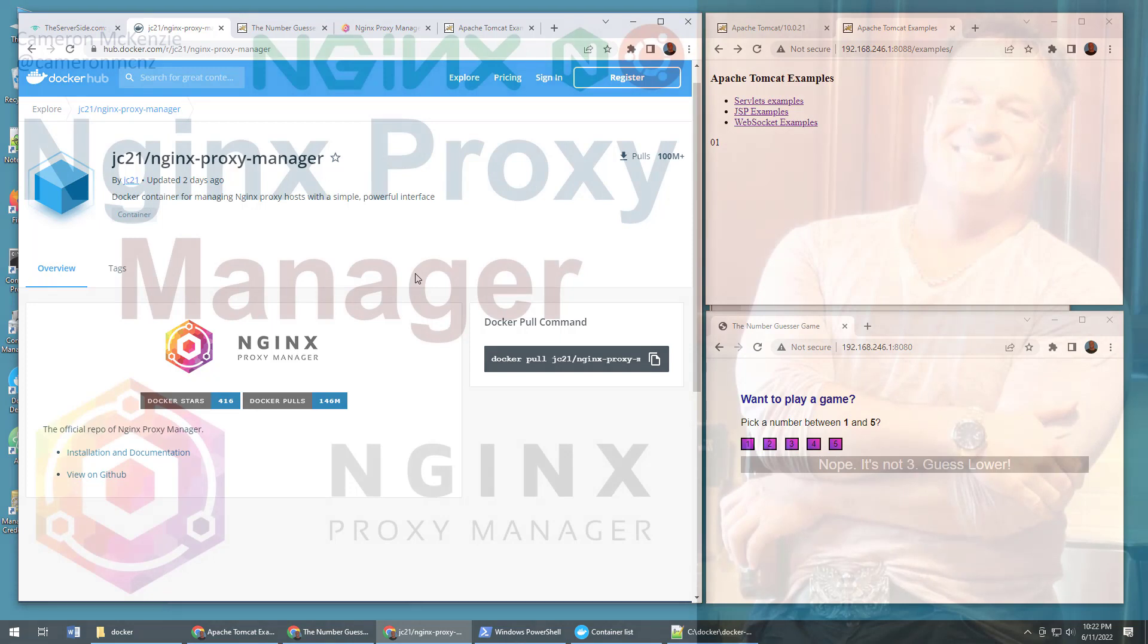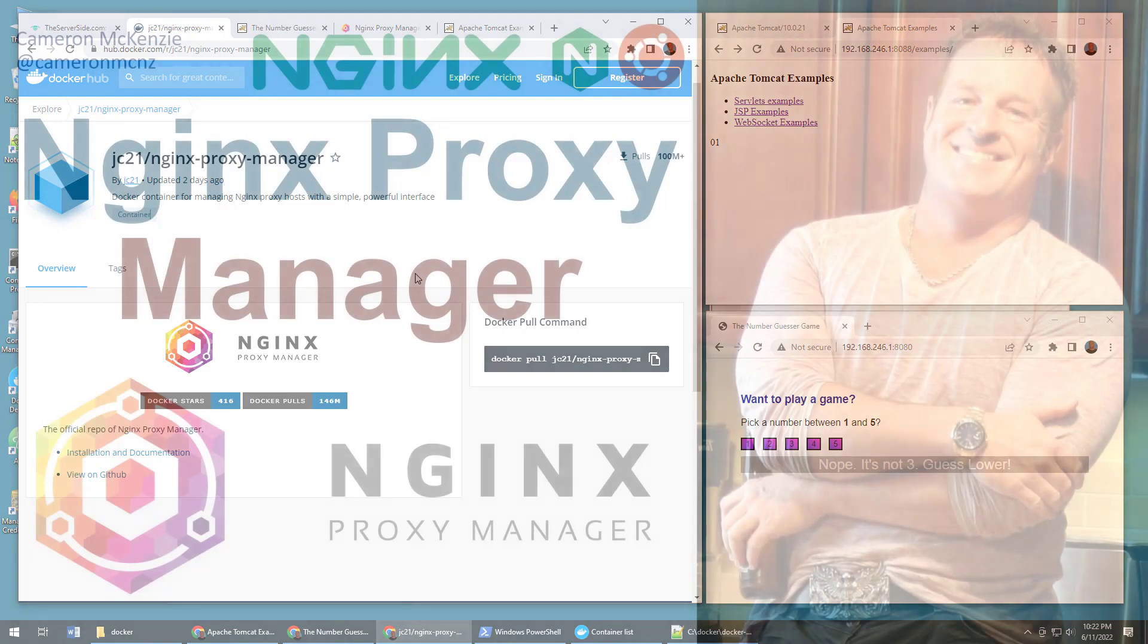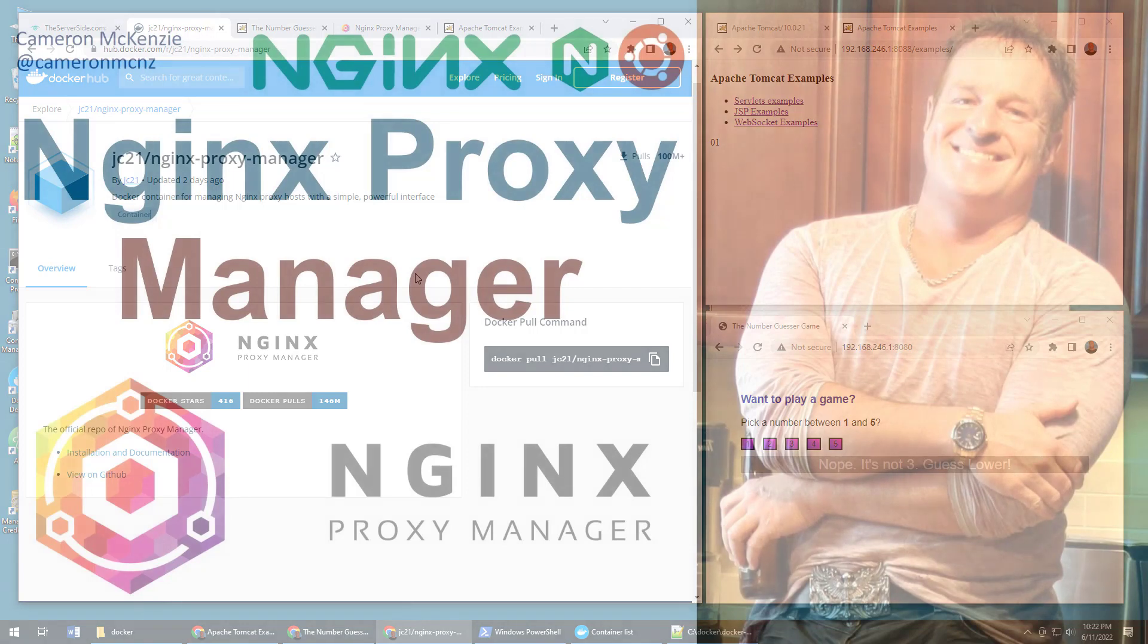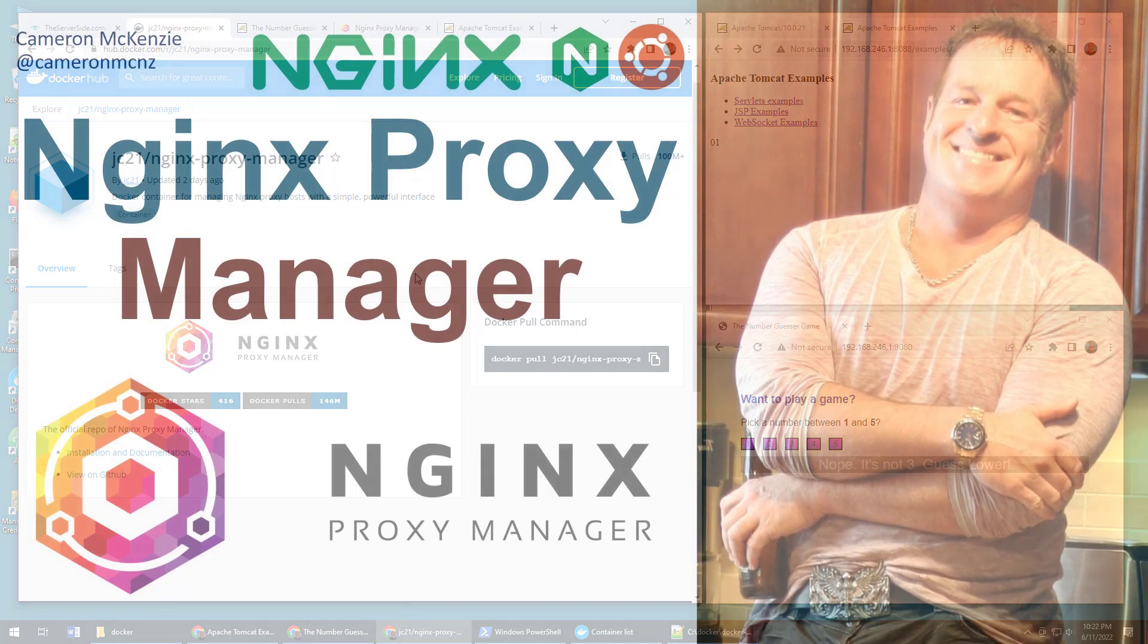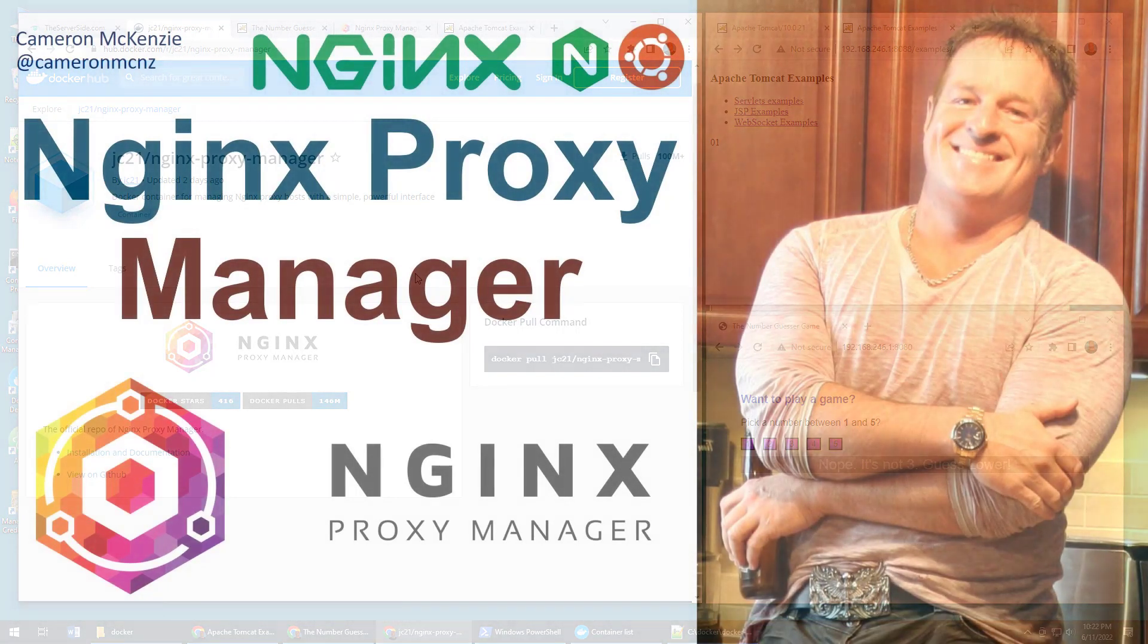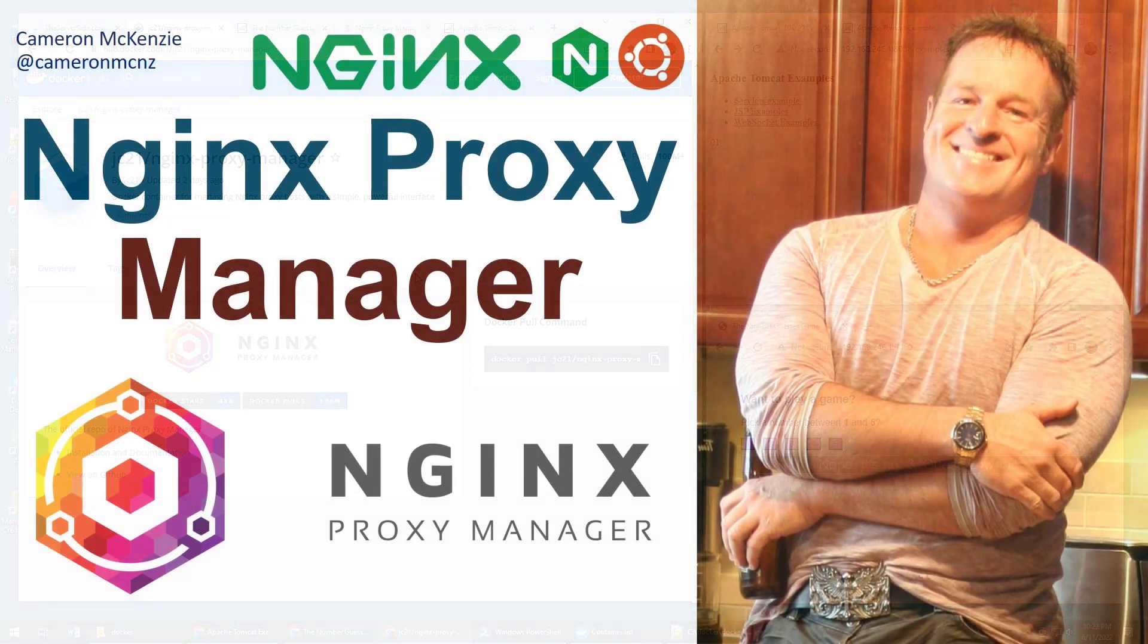Now, if you enjoyed that tutorial, why don't you head over to theserverside.com. I'm the editor in chief over there. We've got lots of great tutorials on Docker, Nginx, web development, Git, microservices, you name it. If you're interested in my personal antics, you can always follow me on Twitter at Cameron MCNZ and please, why don't you subscribe on YouTube?